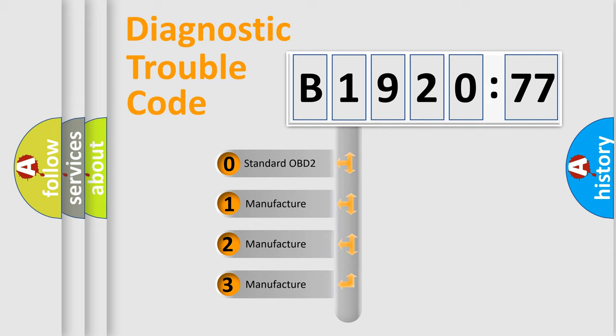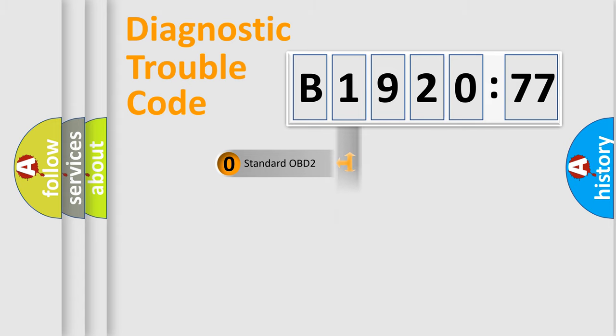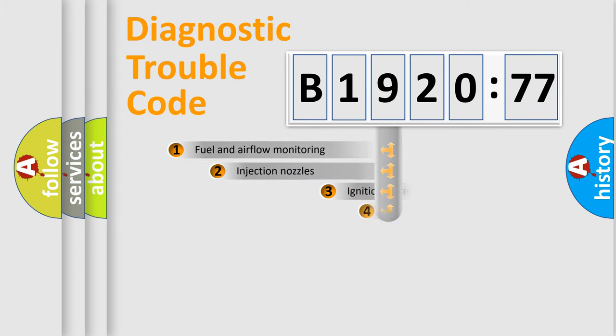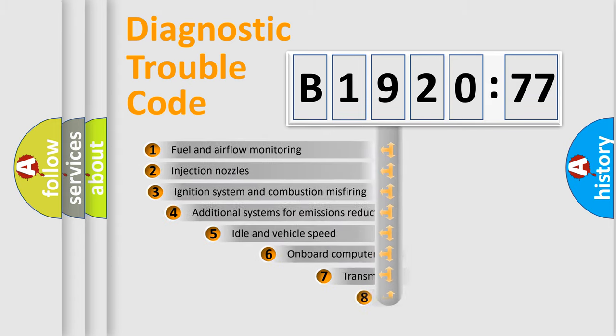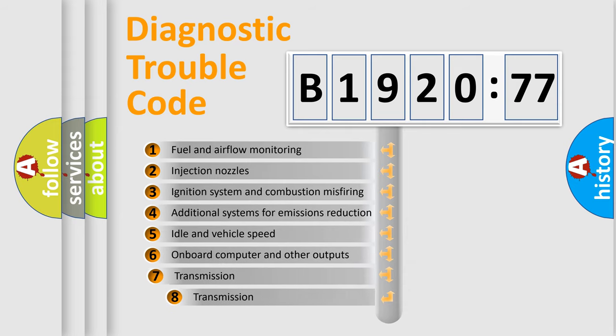If the second character is expressed as zero, it is a standardized error. In the case of numbers 1, 2, or 3, it is a more prestigious expression of the car-specific error.